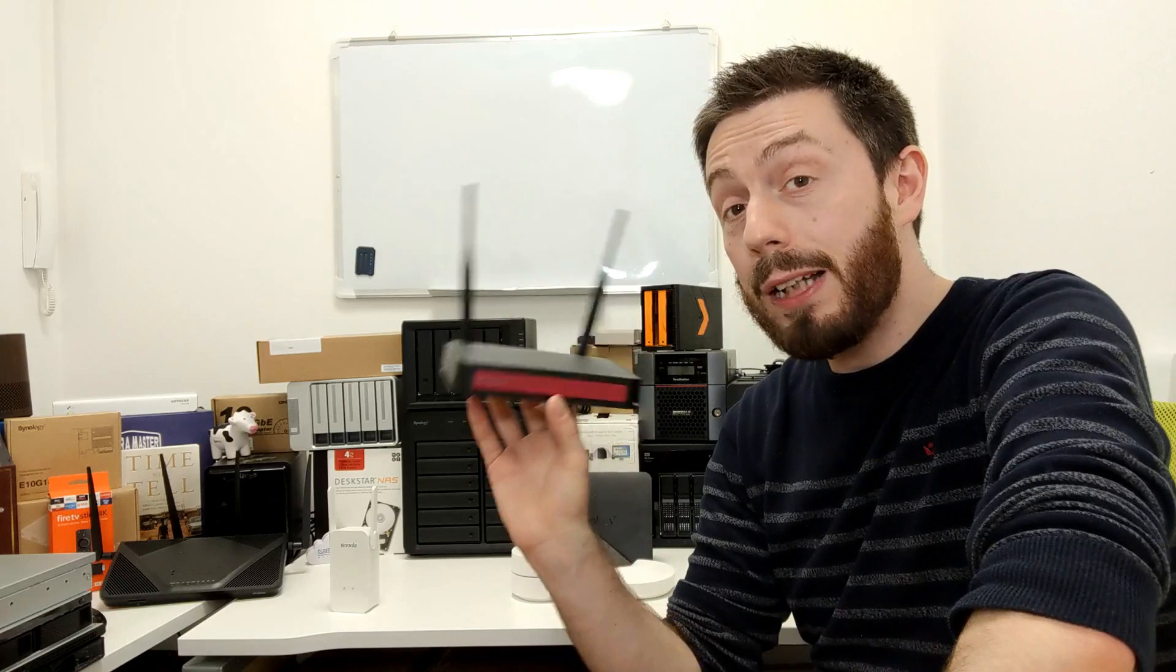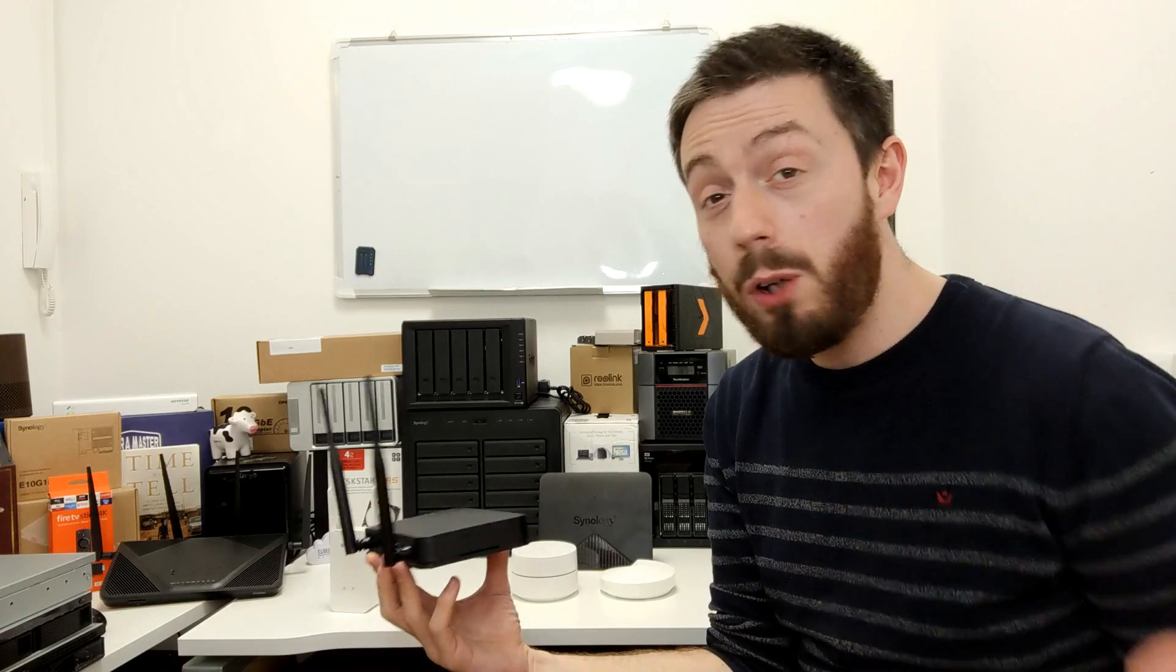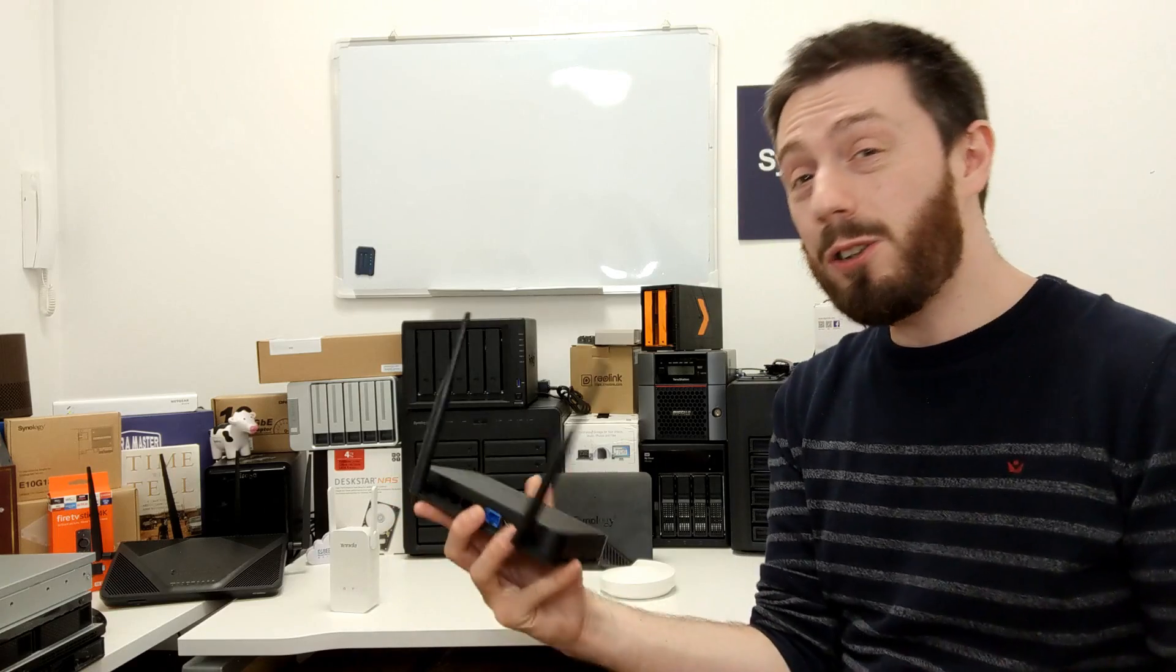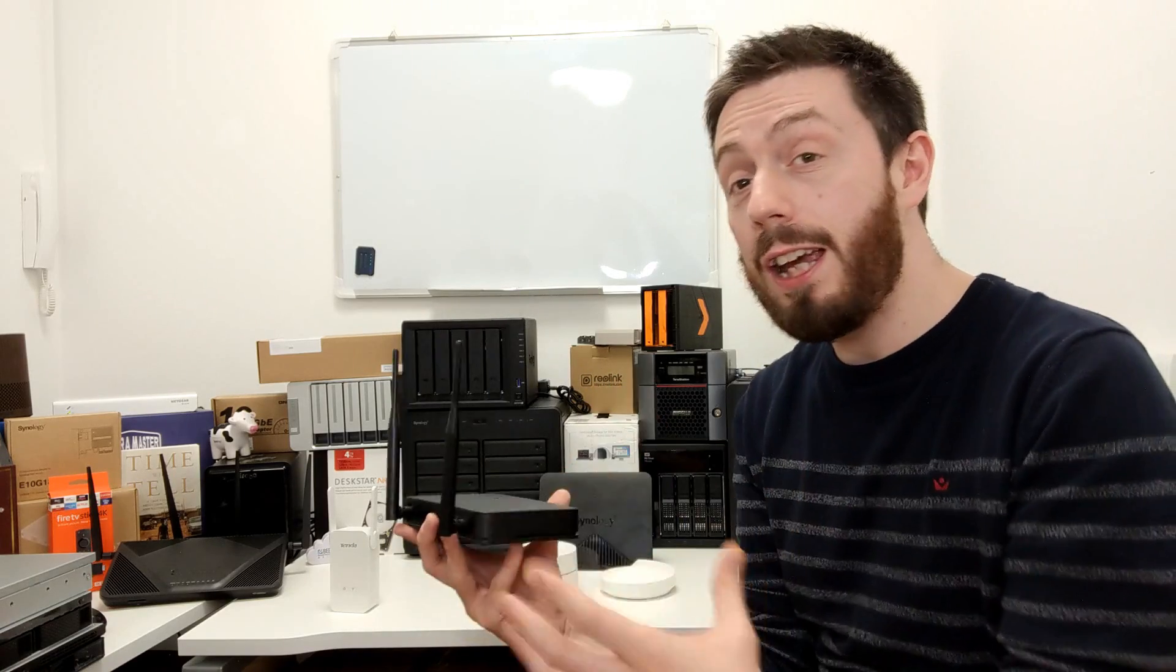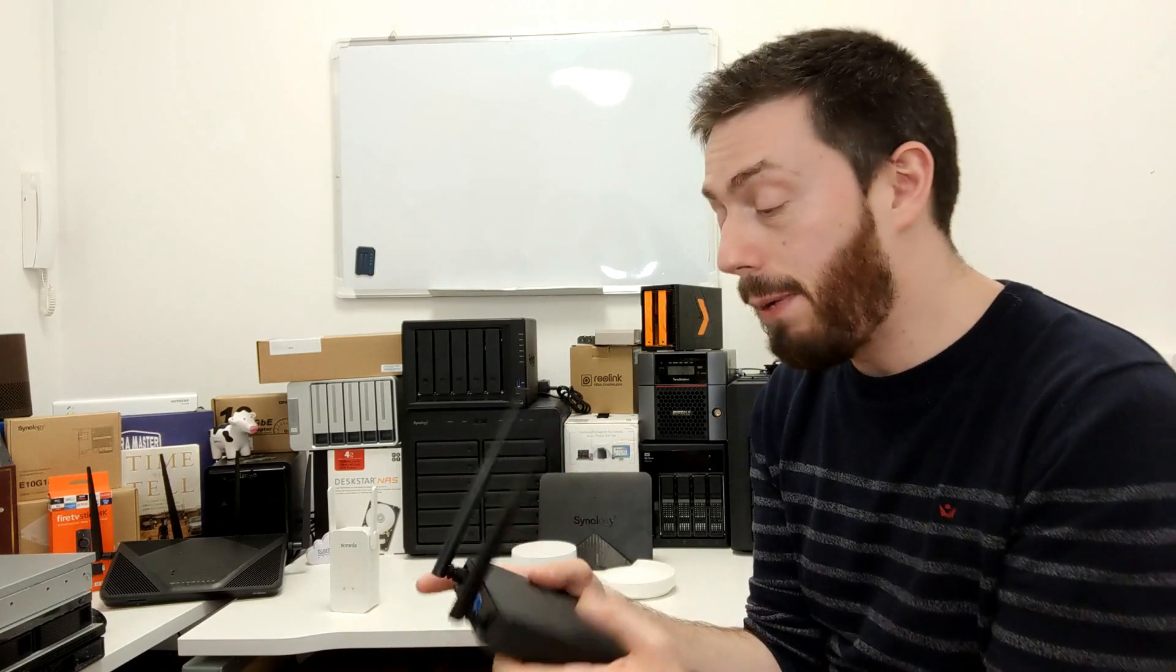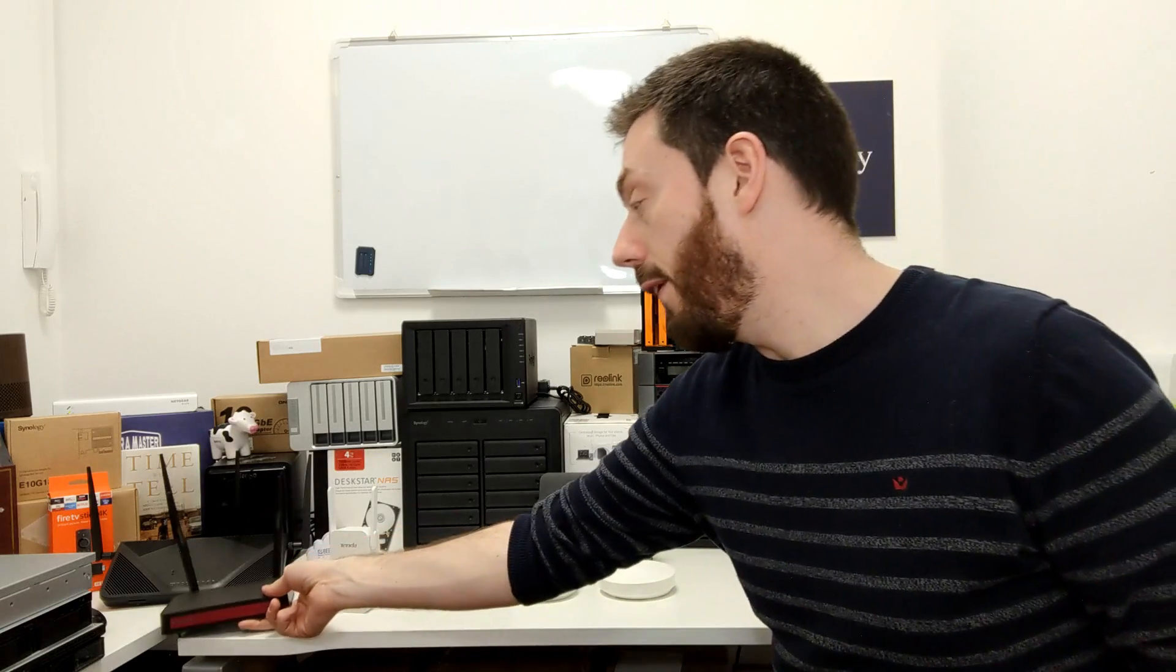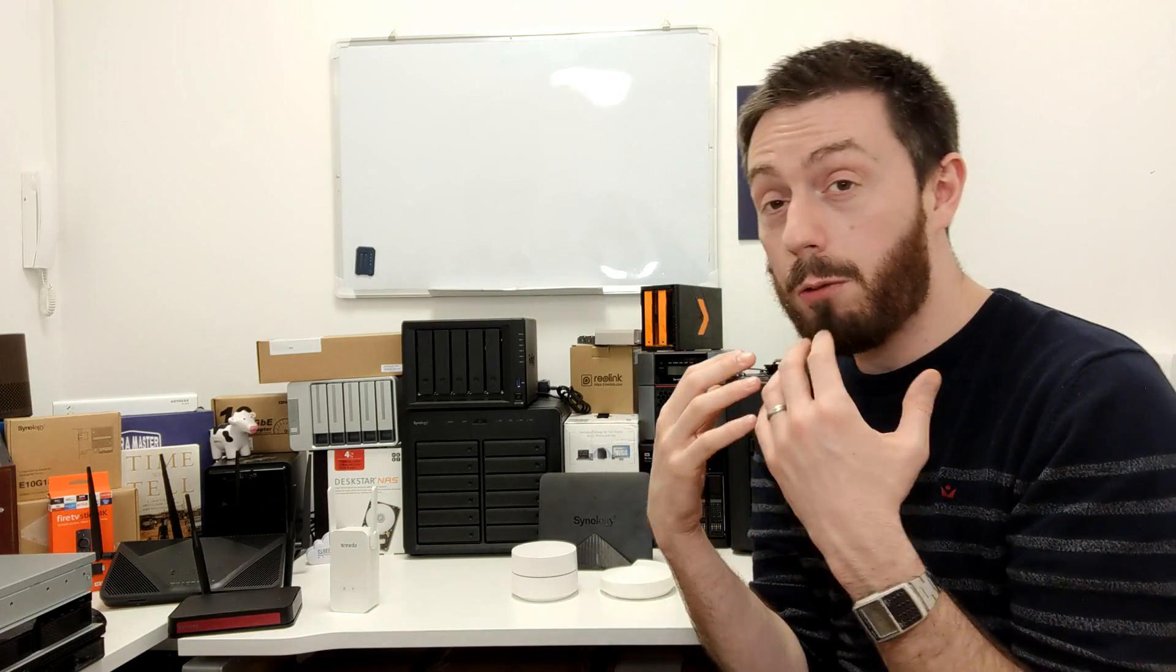But for all intents and purposes, your internet service provider's router that they give you is still a very basic device. They include it for free because you sign up to a 12, 18-month, or two-year contract with them. It's not really free so much as it is included in that price. That's why it's very hard to compare routers from your internet service provider with that of mesh routers. It feels like you're buying something that you're getting for free anyway.